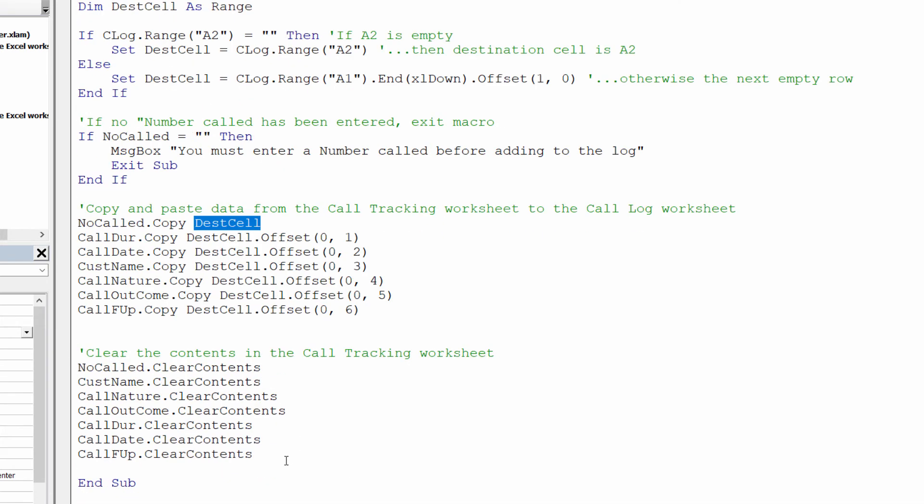Then the last bit of the code just clears the content in each cell within the call tracking sheet and here I'm just using clear contents to do that.